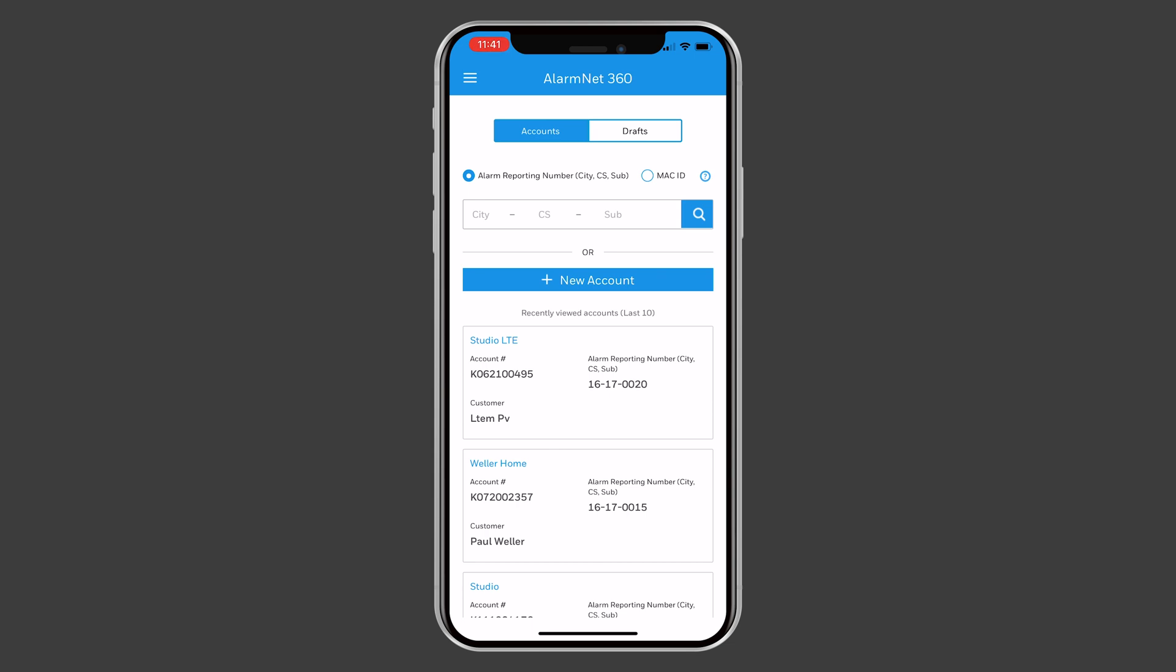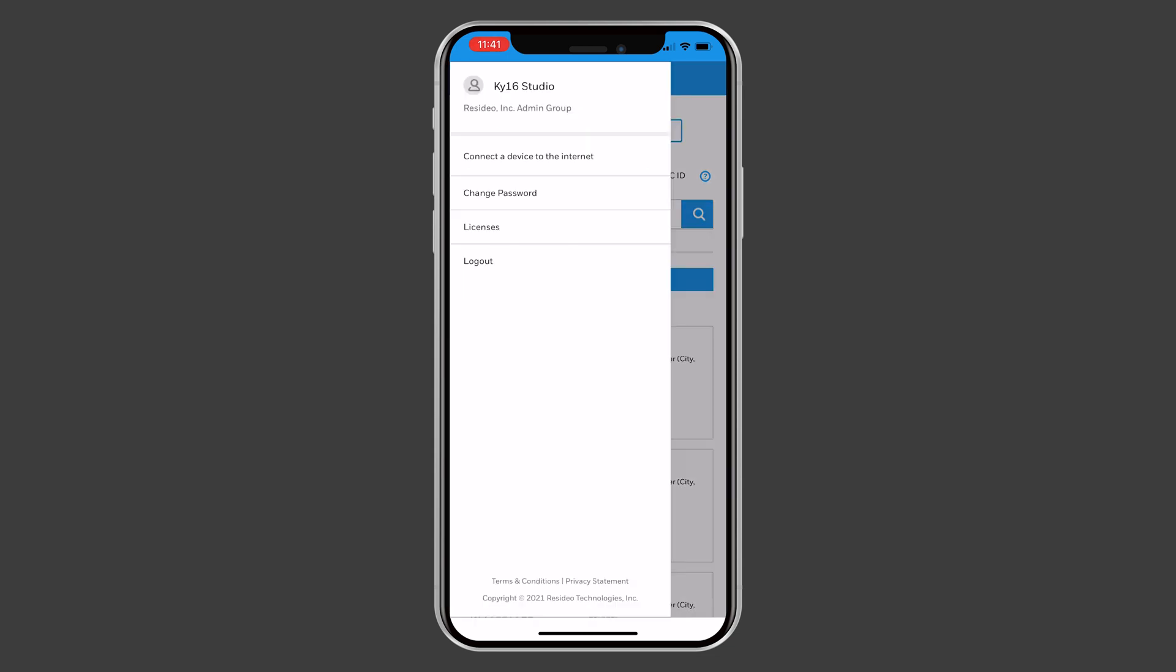After logging in to the AlarmNet 360 app, open the menu by pressing the three lines in the top left of the screen. Next, press Connect a Device to the Internet.